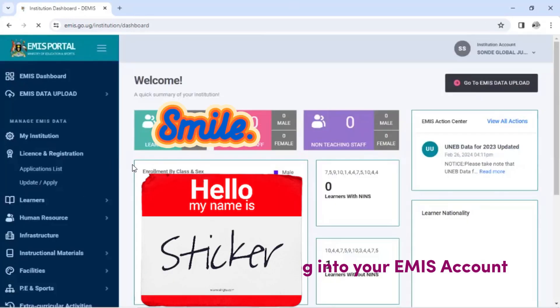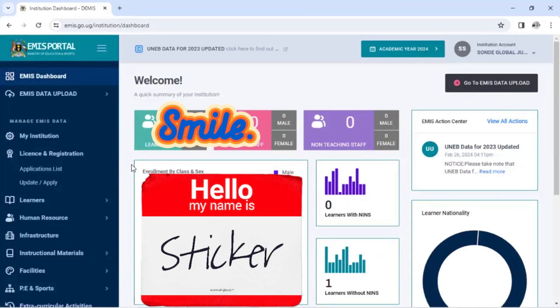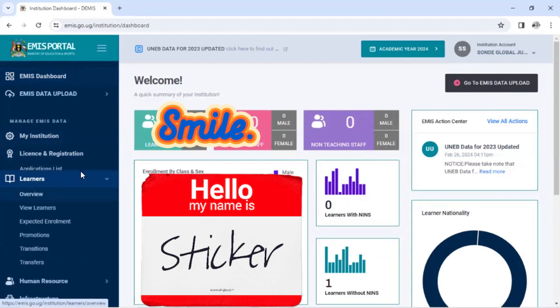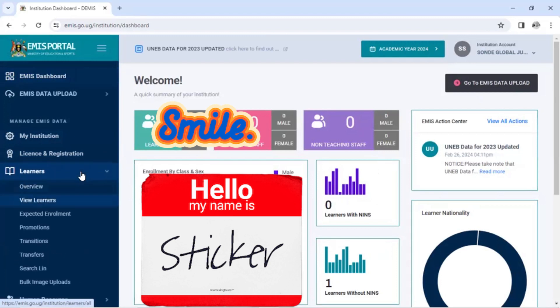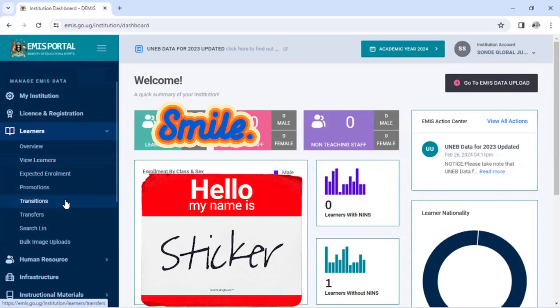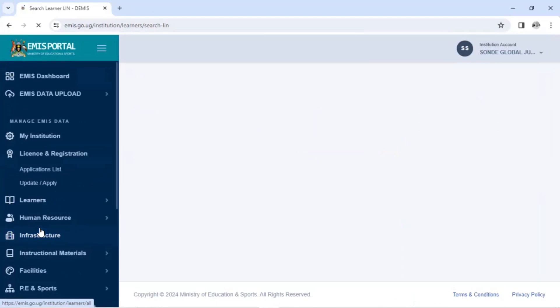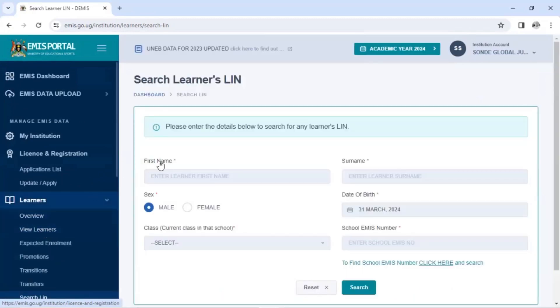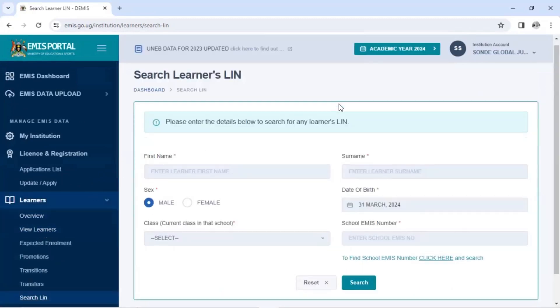So after signing in, it will bring this kind of page. Then you have to move to learners. When you move to learners, click on search in. After search in, it will bring this search in form.